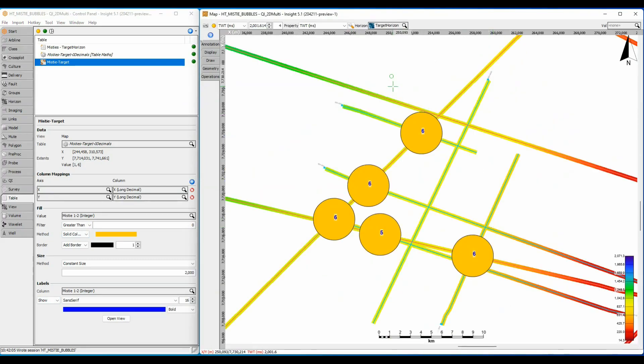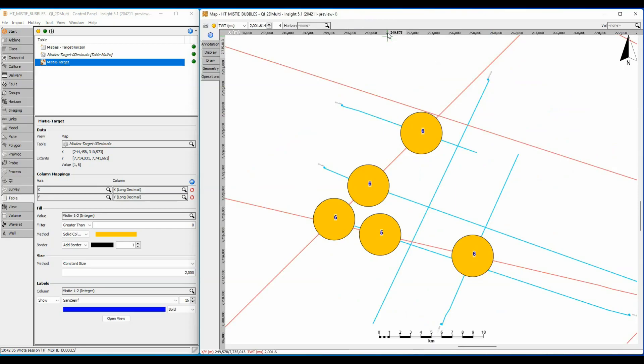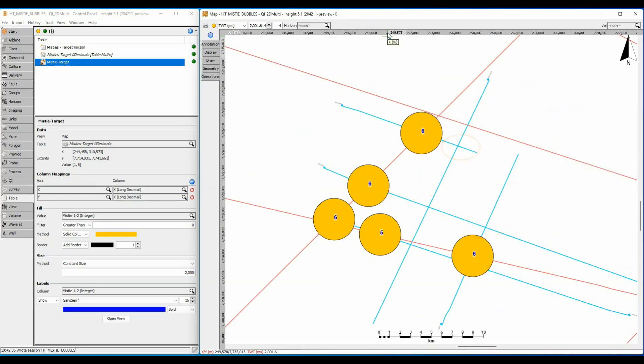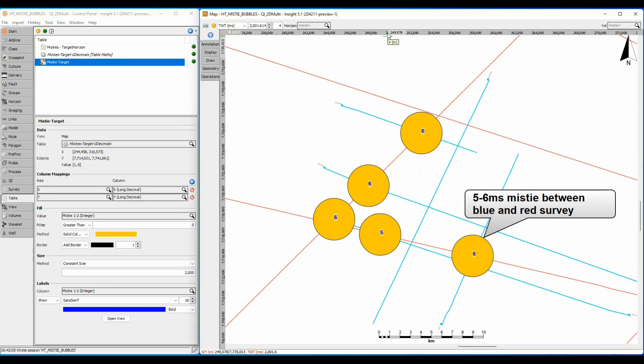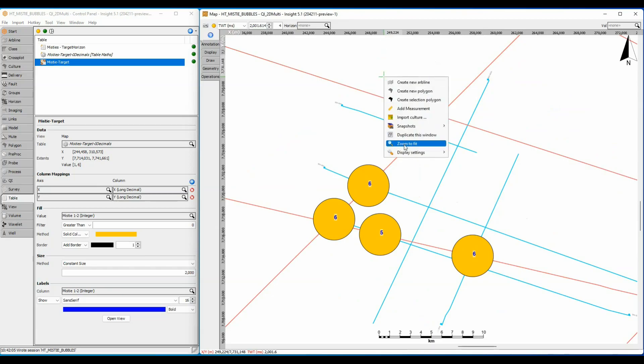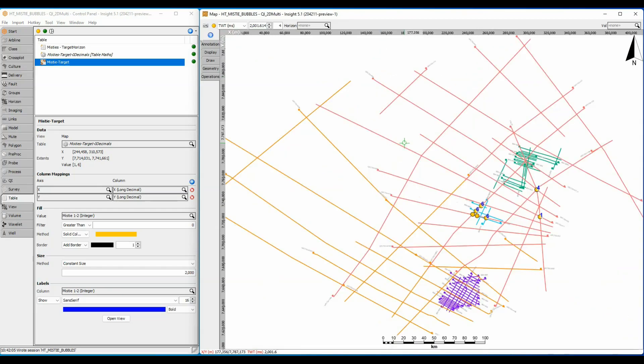Turning off the horizon, it is now clear that the smaller blue survey has zero mistie between its own blue colored lines, but has a constant shift of 5 to 6 milliseconds between the blue lines and the more regional red lines. This is good. It means that I can apply a bulk shift of 6 milliseconds to the entire blue survey to get a perfect match with the red survey.